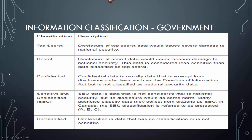Here are the government classifications. Top secret: disclosure would cause severe damage to national security. Secret: disclosure would cause serious damage but is considered less sensitive than top secret. Confidential: data exempt from disclosure under laws like the Freedom of Information Act but not classified as national security data. Sensitive but unclassified (SBU): not vital to national security but disclosure would do harm. In Canada, SBU is referred to as protected — this question was on the test. Unclassified has no classification or sensitivity.